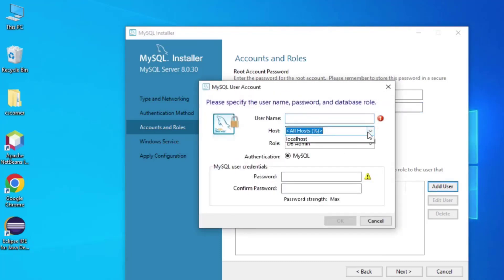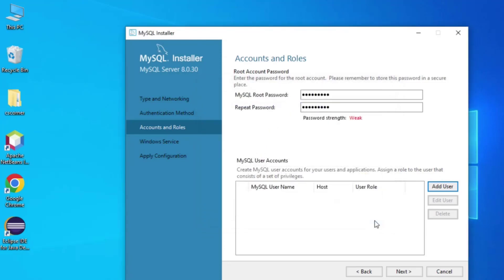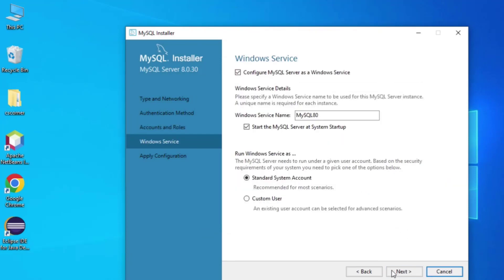If you add a user, you can give them a name, set the host to localhost, and set the role to Admin. I am not creating any additional user — I will use the root user only — so I'm clicking Cancel. After providing the password I will click Next.